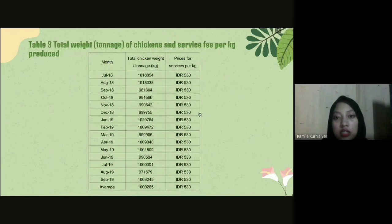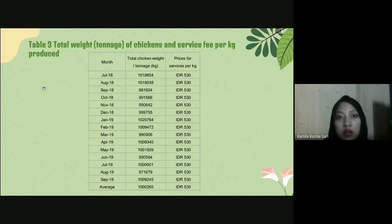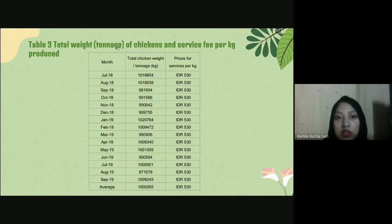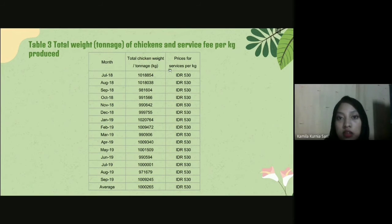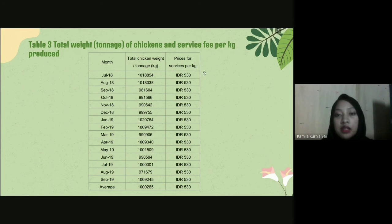The third table is about the total weight of chicken and service fee per kilogram produced. The first column is the month from July to September, the second column is total chicken weight for each month, and the third column is the price for service per kilogram.